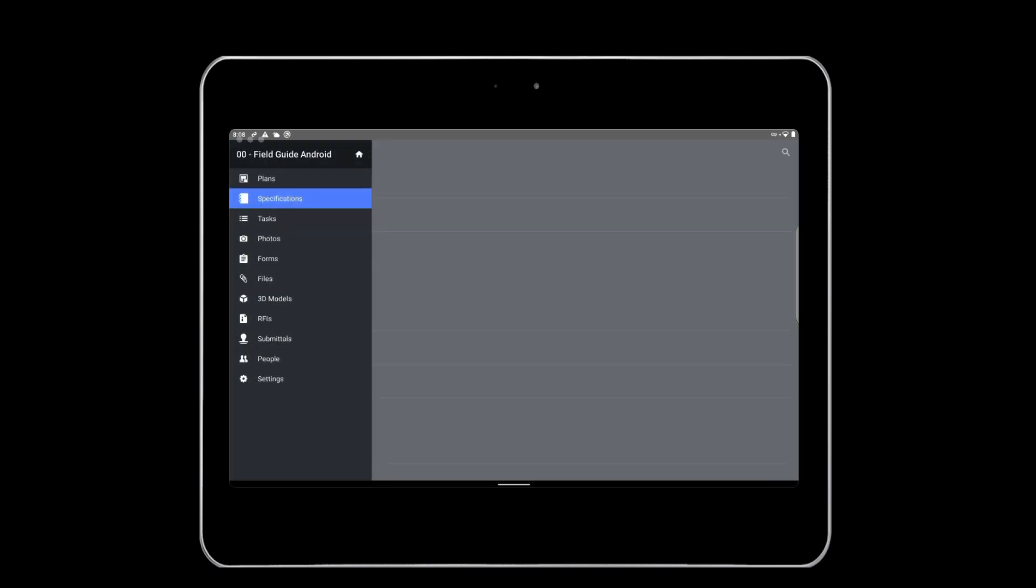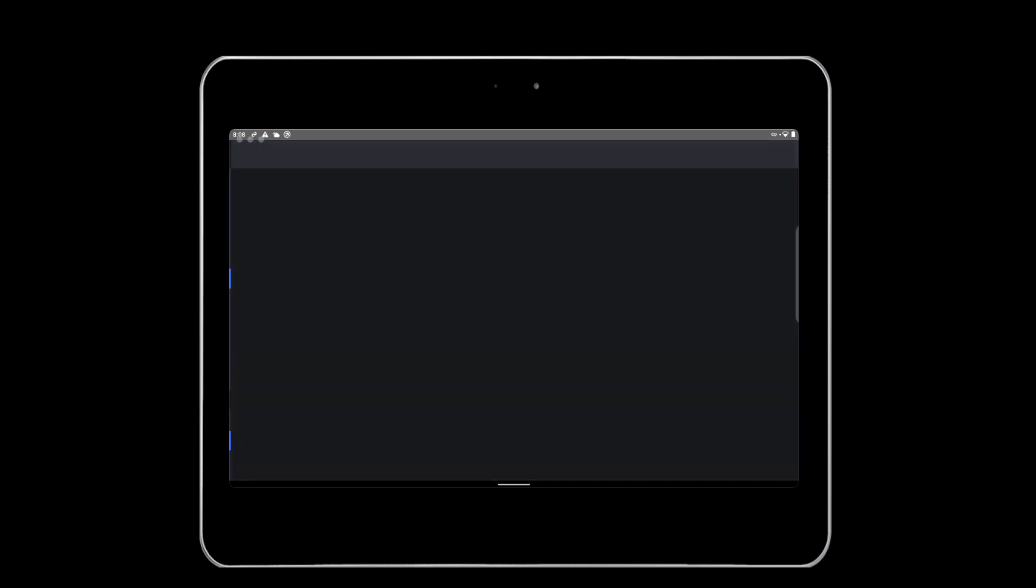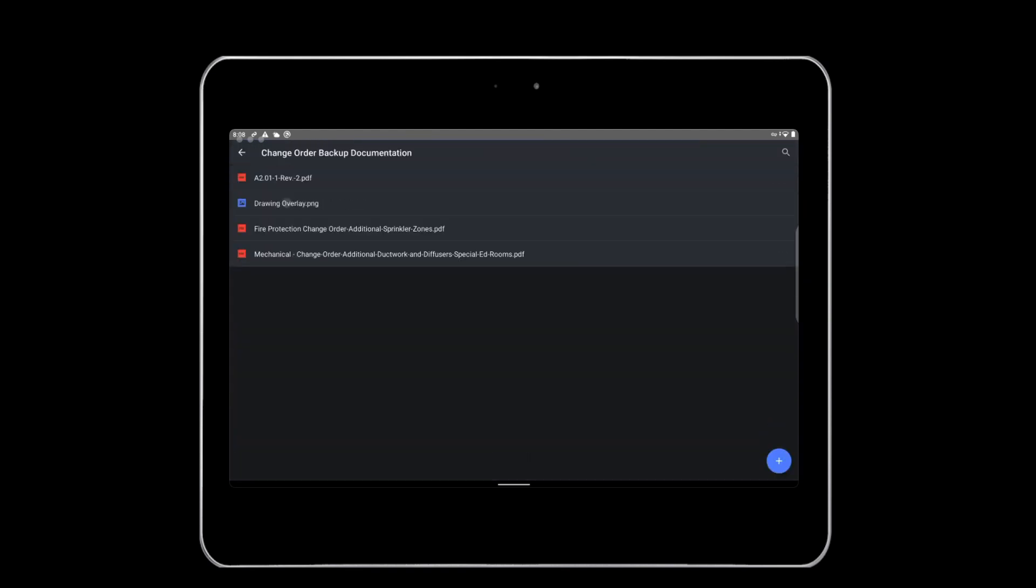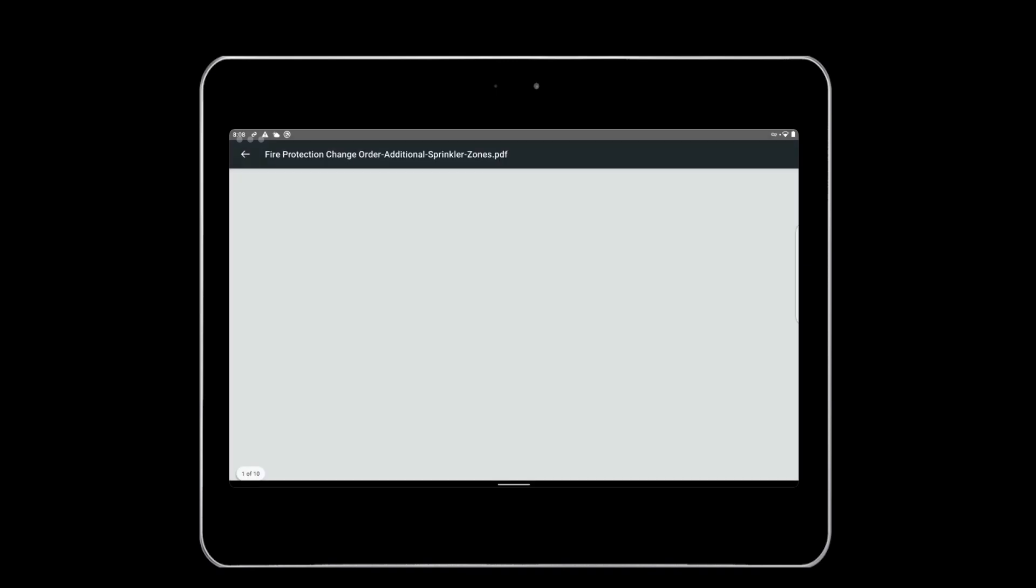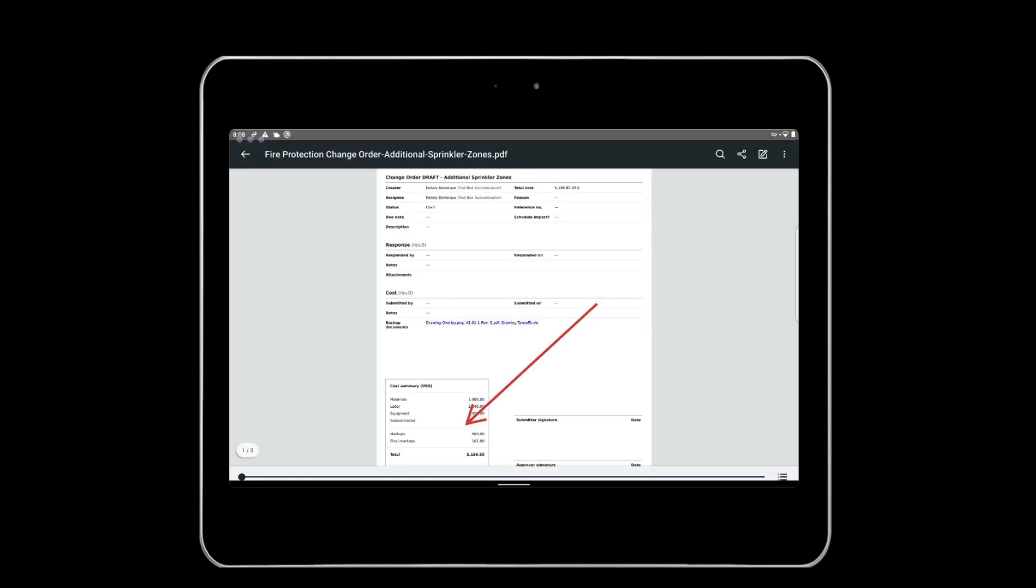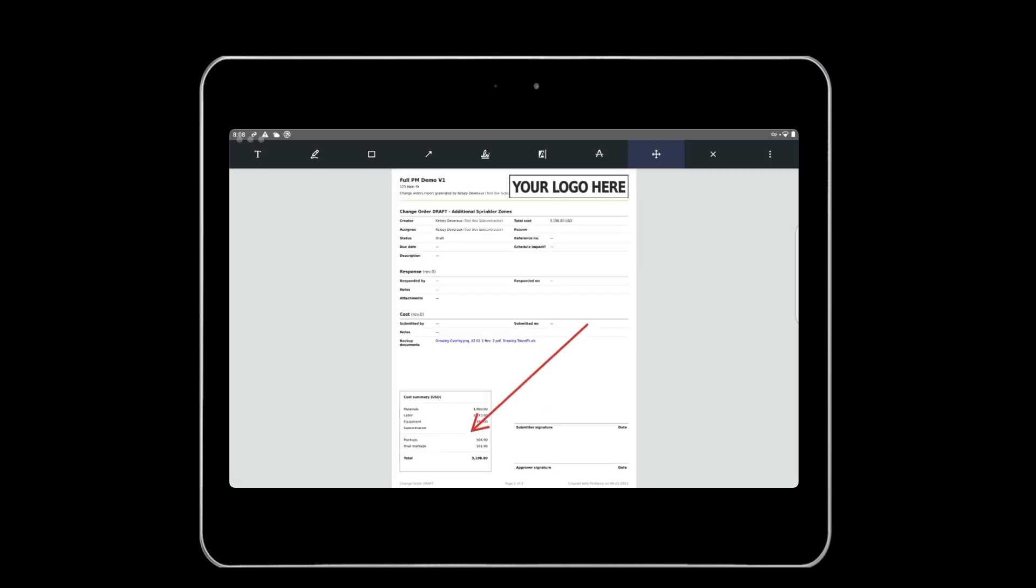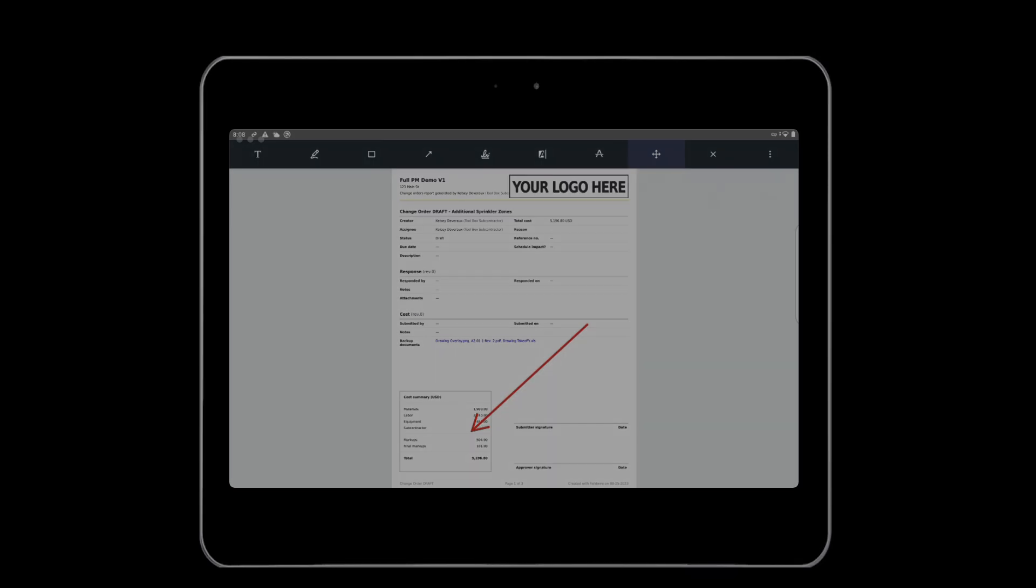Files can be linked to many things in Fieldwire, but to see all of your files in one place, click the Files tab, then click on any folder to open it. Similar to specs, tap the Pencil and Notepad icon on the top right to pull up the file and annotate it.